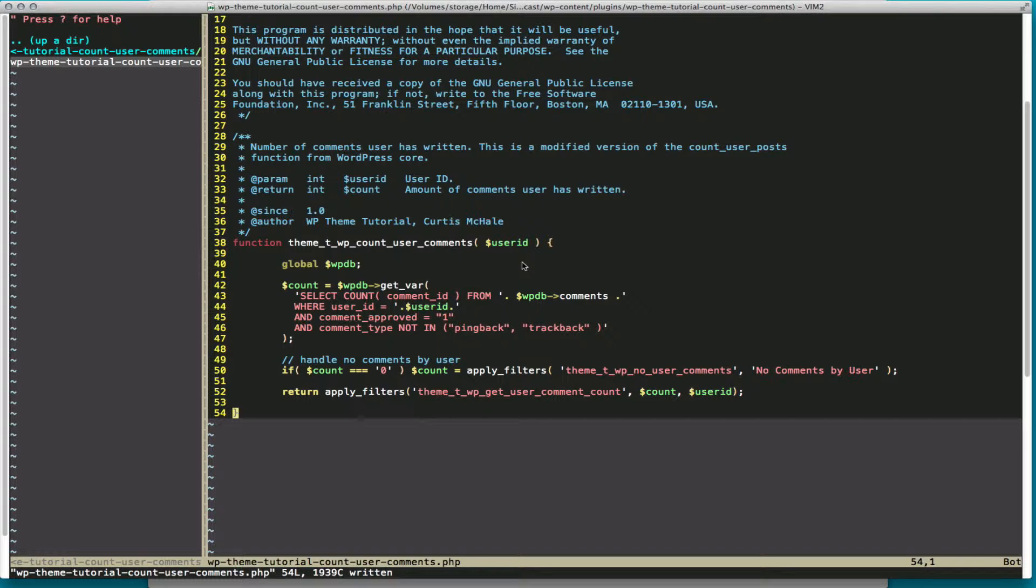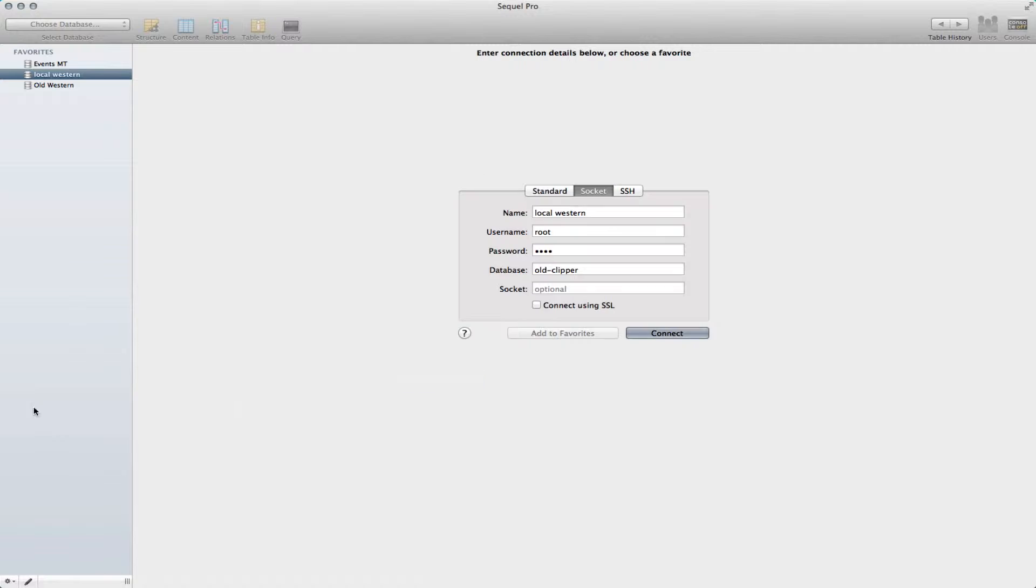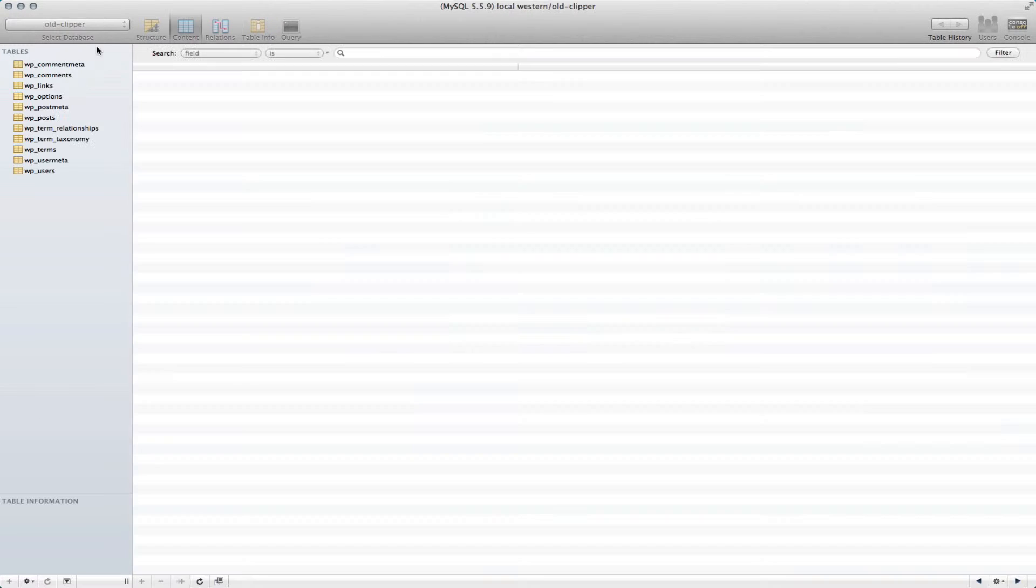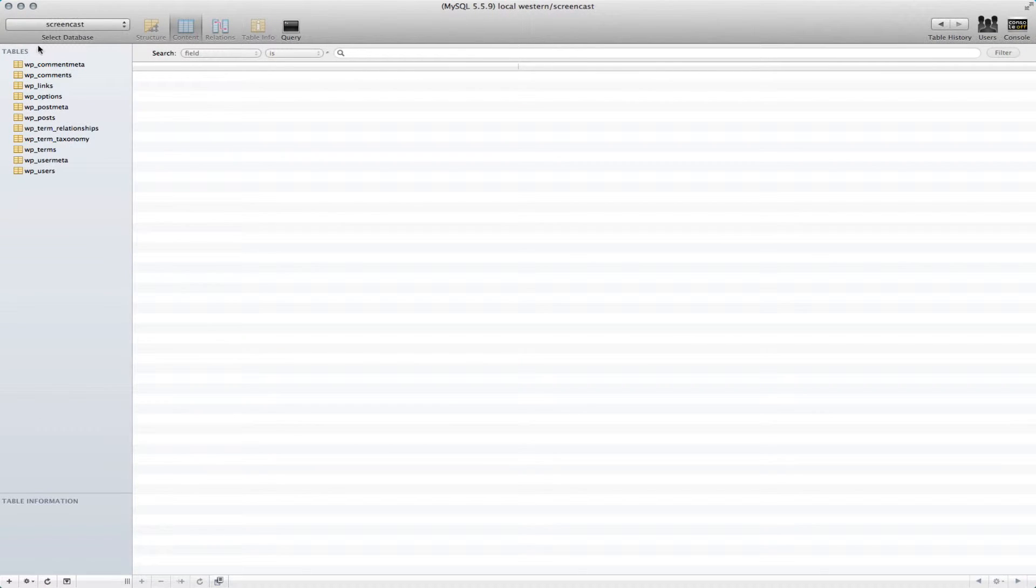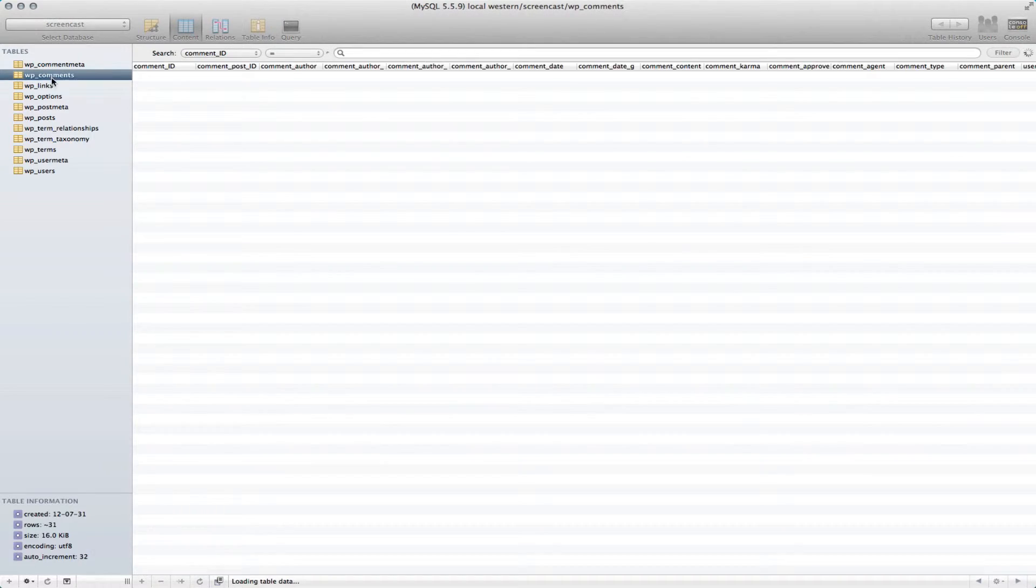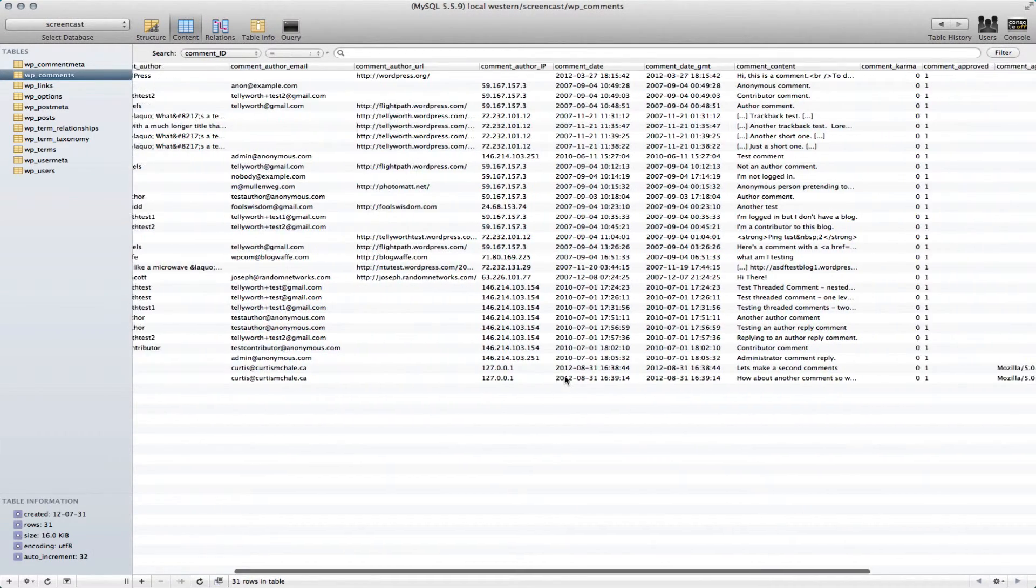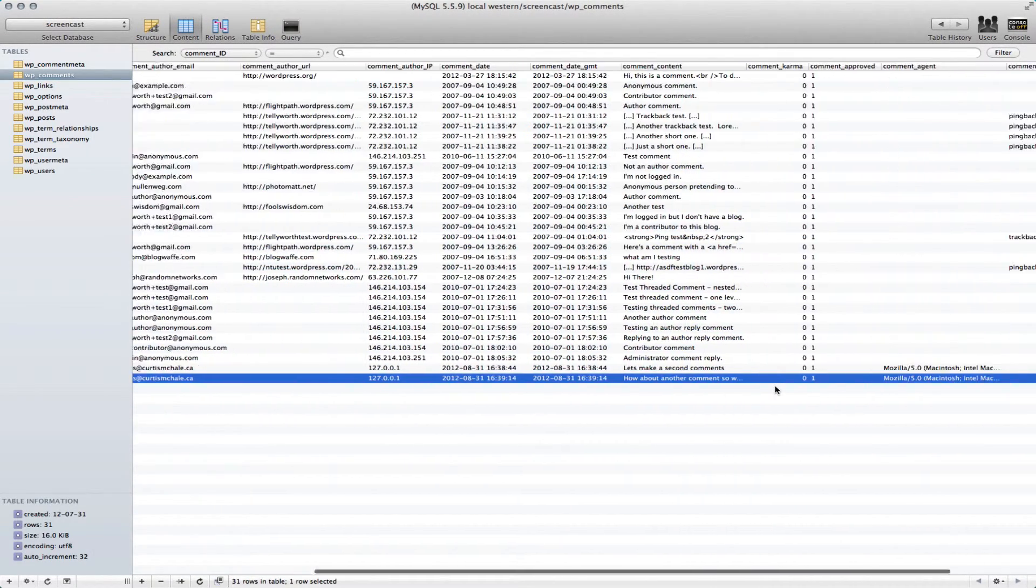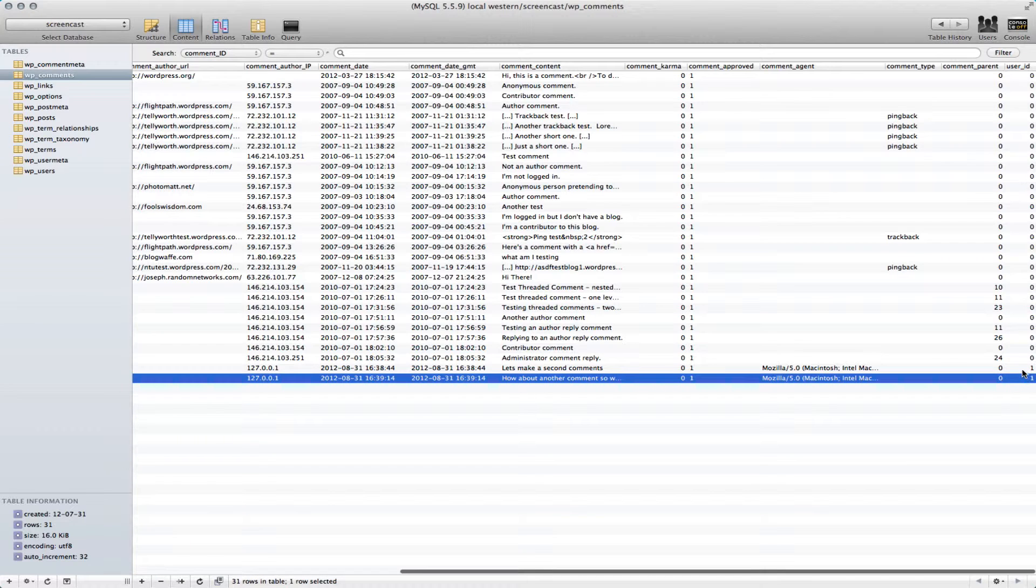So this function takes the user ID, and with that it's going to run some SQL to figure out how many comments are by that user. If we look at the WordPress database, bring up SQL Pro, and we go to screencast and to our comments table, you can see in our last rows that right here under user ID it actually stores our user ID.